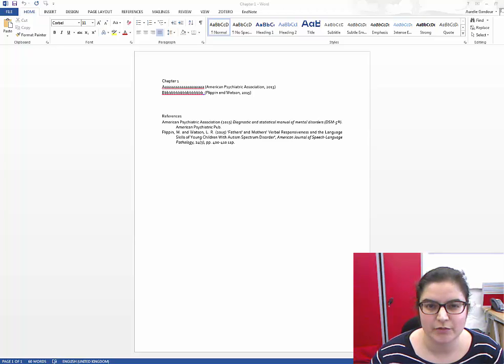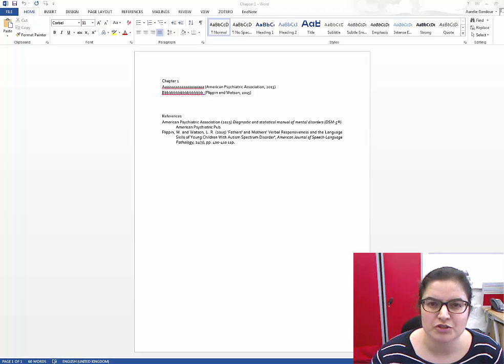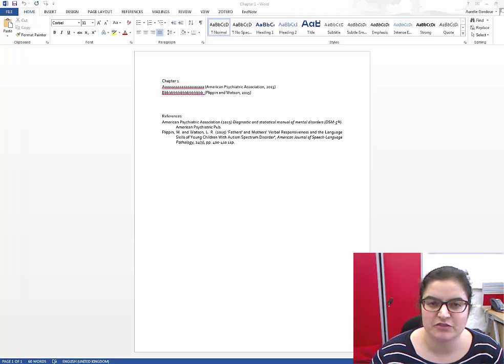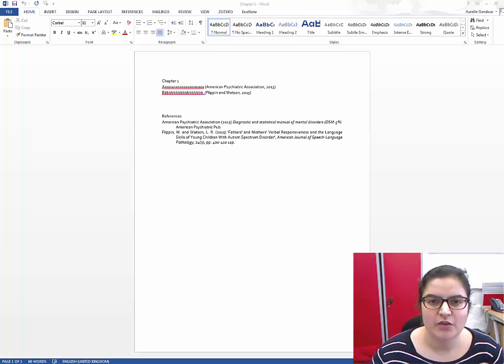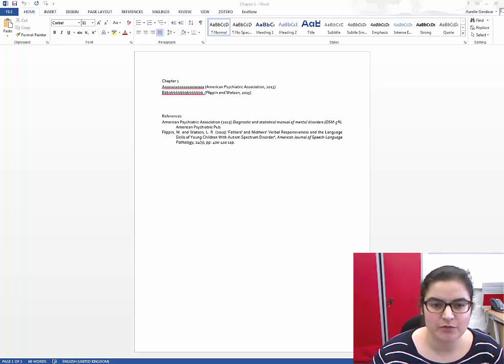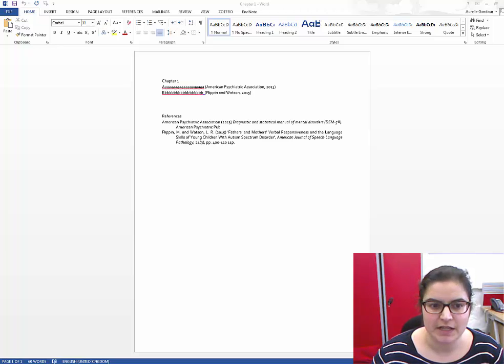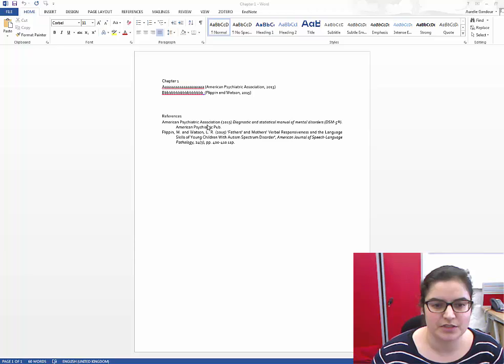Hello, today I would like to show you how to merge references that you had in two different Word documents. I've been using EndNote Web to do my referencing and I've written two different chapters.